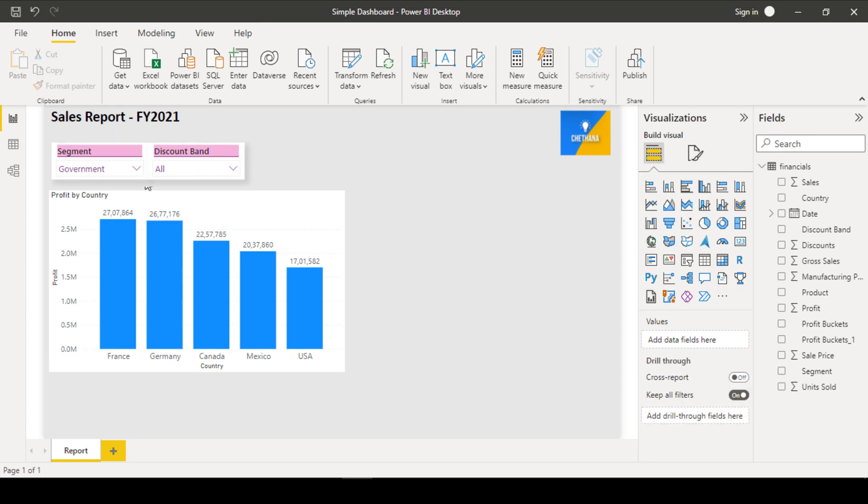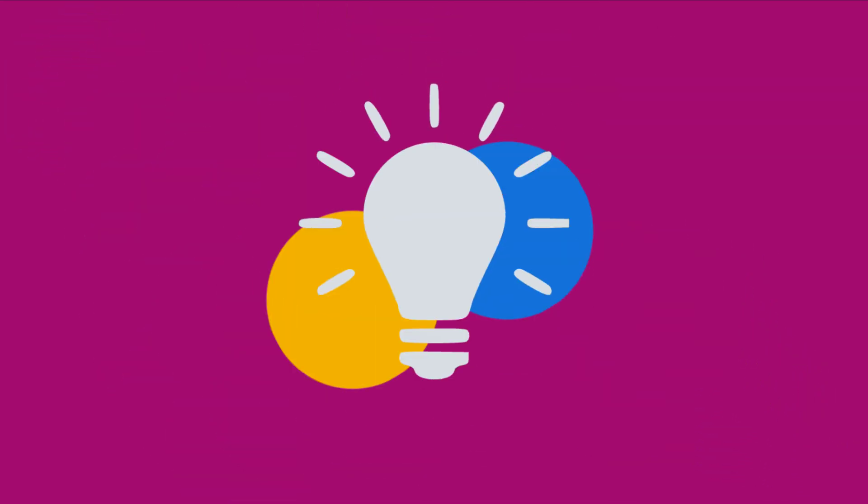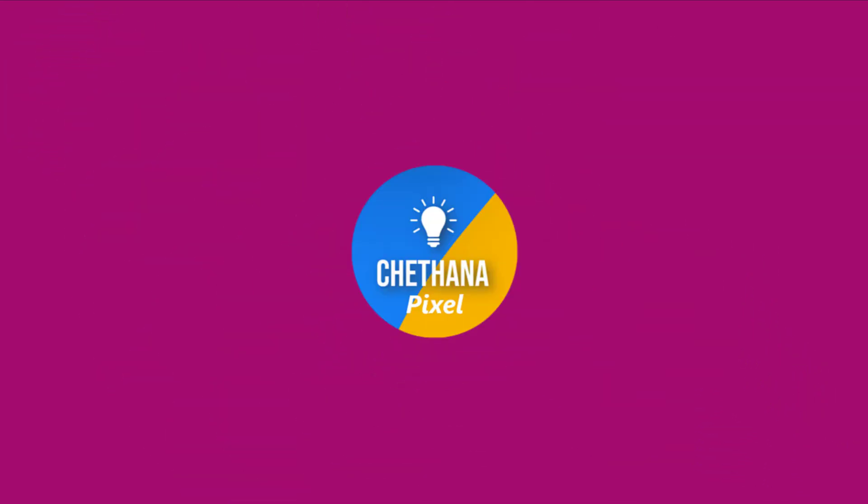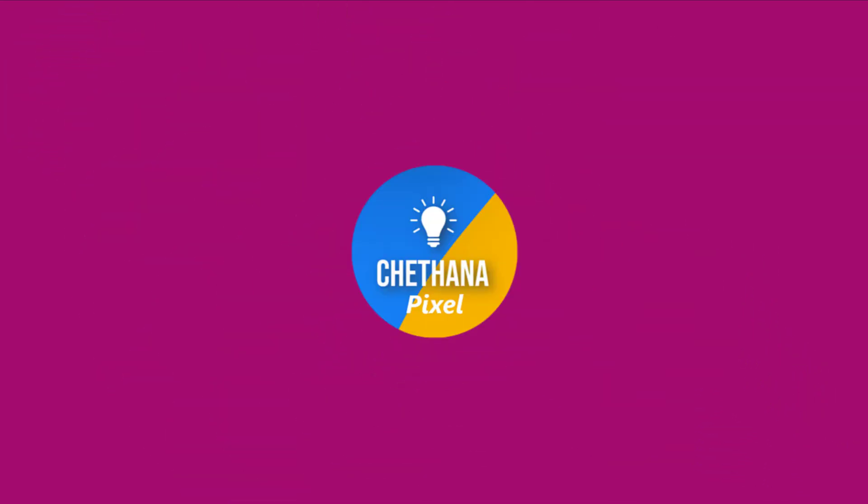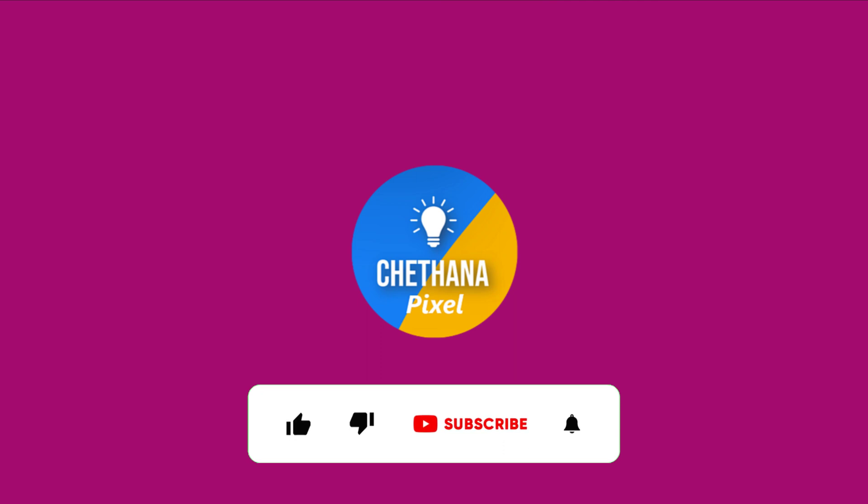So like this, you can format. Please subscribe to my channel Chetana Pixel if you are not done yet. Request your comments on this video. Thank you so much, see you in the next video.